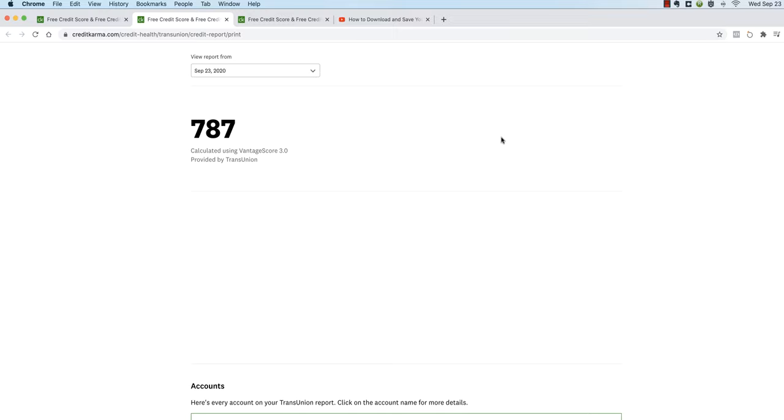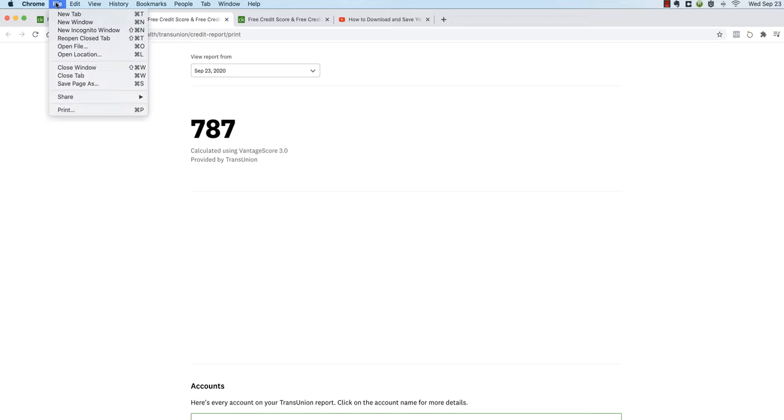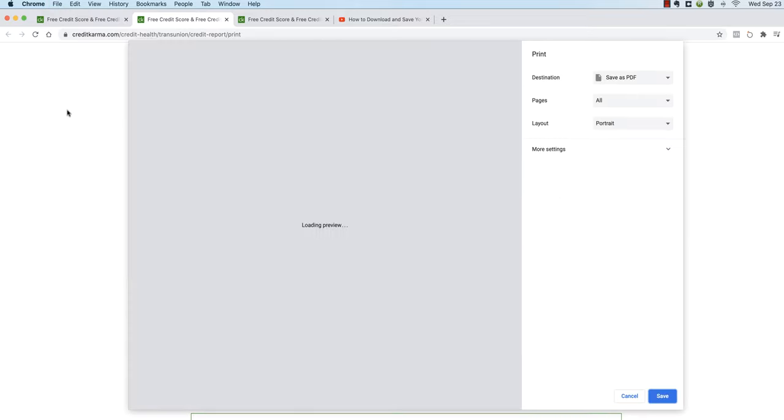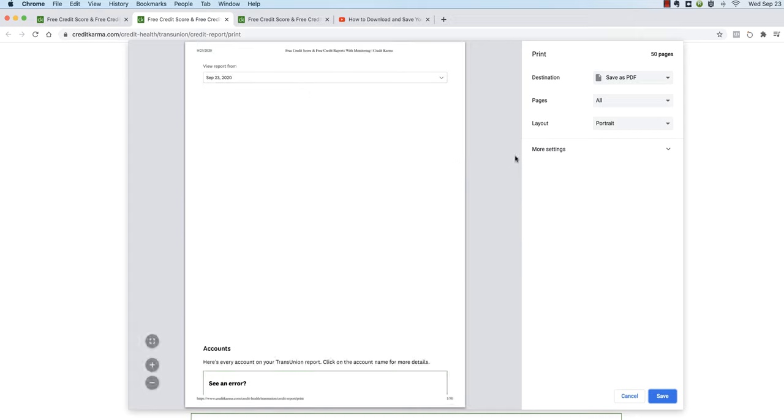But what I would recommend you try first, and this will work on a Mac, I've tested it on several browsers, it may work on your computer. Here's the thing to do: up at the top you're going to see a list, file, edit, view, history. Click on file and you'll get a drop down. Click on print.